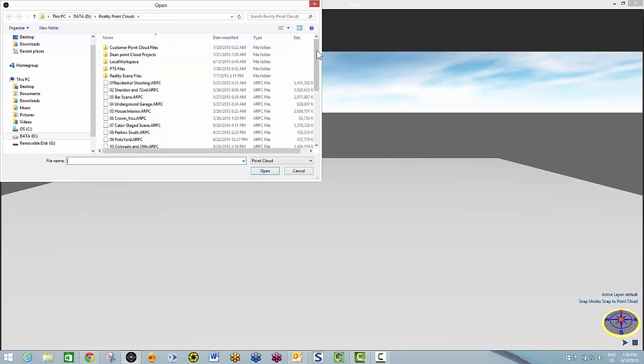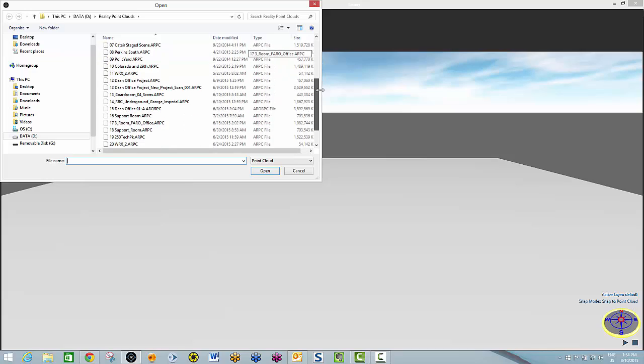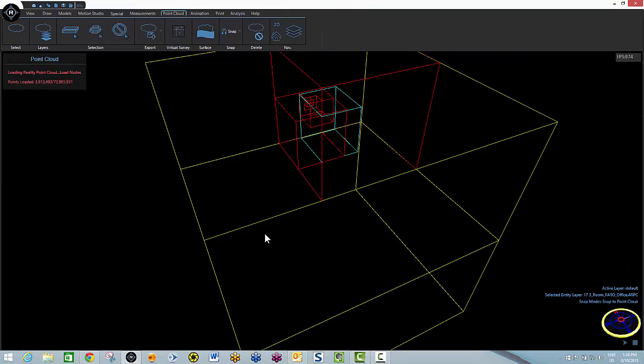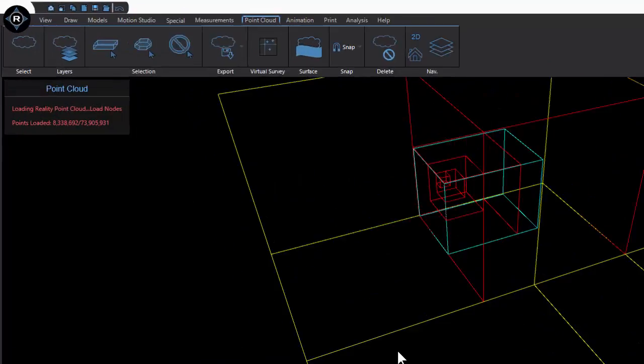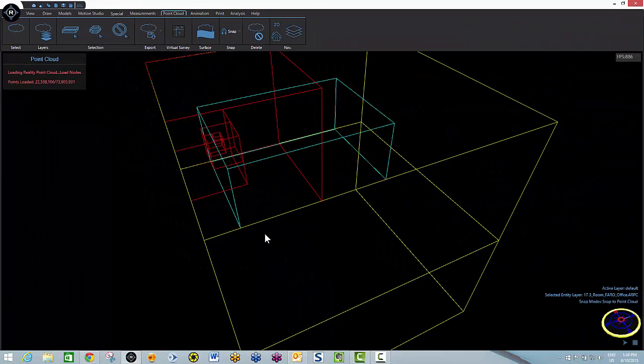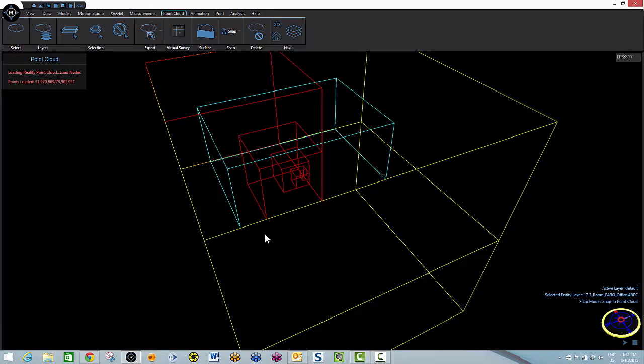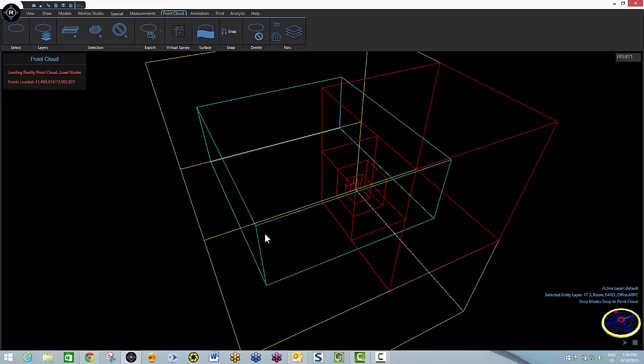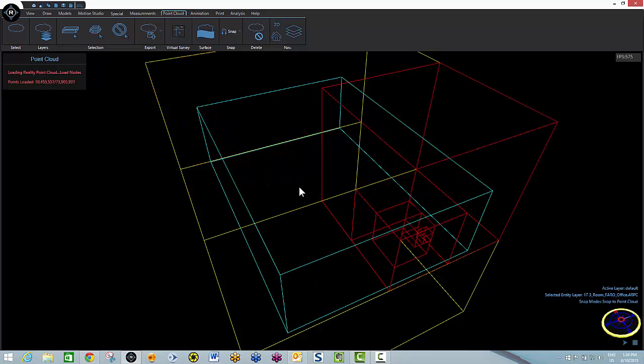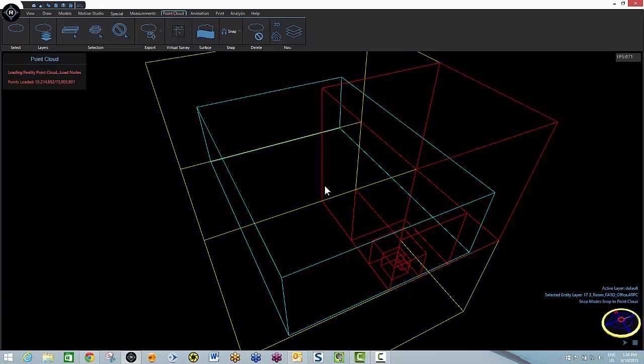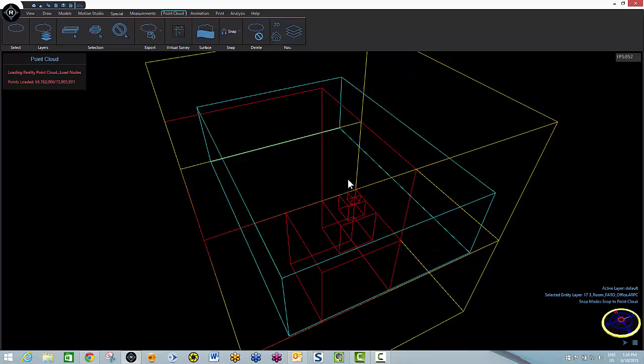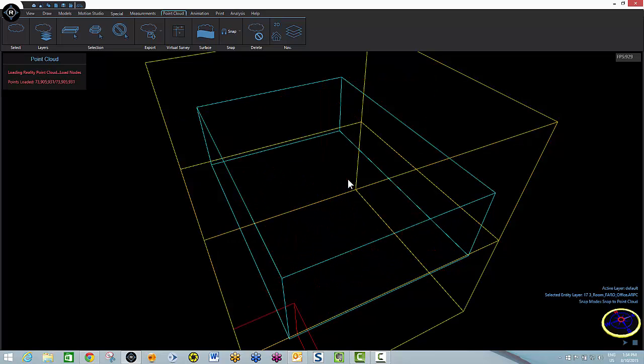First thing I'll do is bring in our mock crime scene. It just happens to be a 73 million point cloud shot, of course, with a FerroScanner. This is our office in Kamloops, British Columbia, Canada. It shouldn't take too long to load. And it is complete.